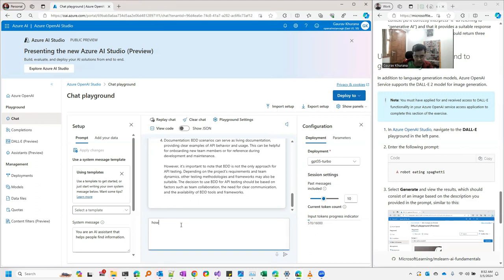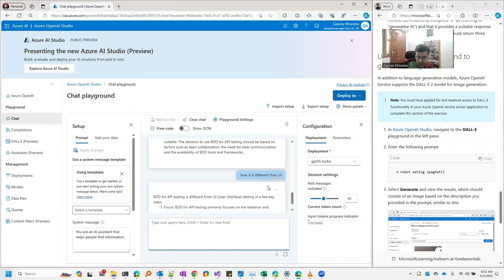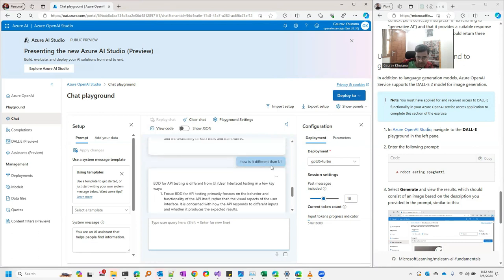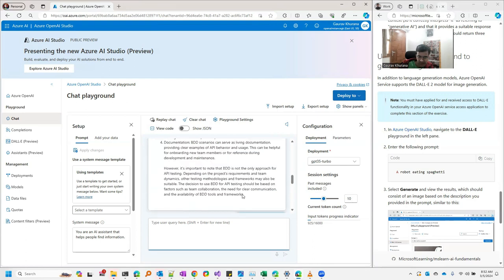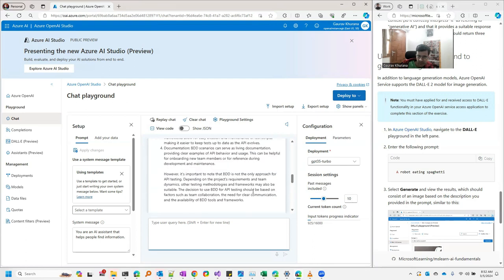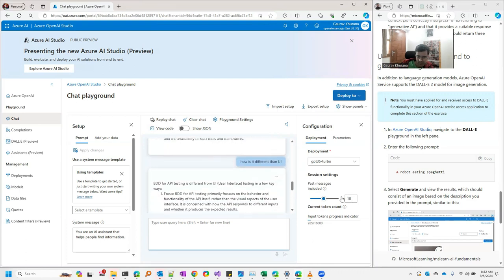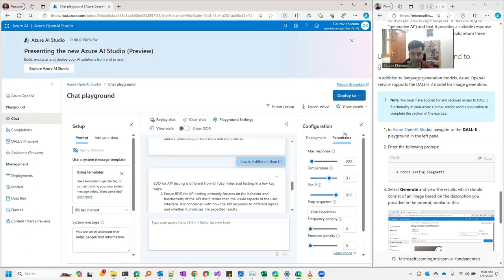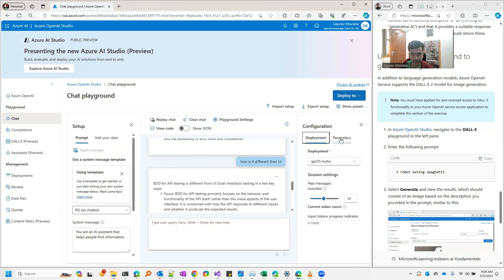How is it different than UI? Though I have not talked about BDD in this question, it takes the last 10 responses. That's why if you see here it knows the context, what thing we are talking about. We can make those settings from here. You can play with the parameters that are available here.